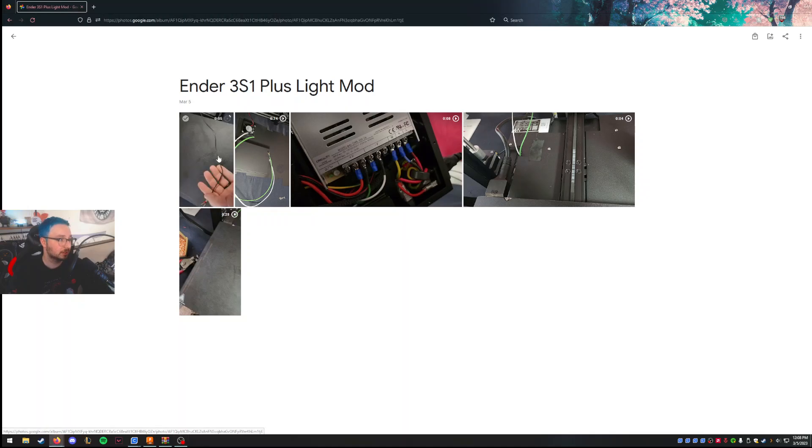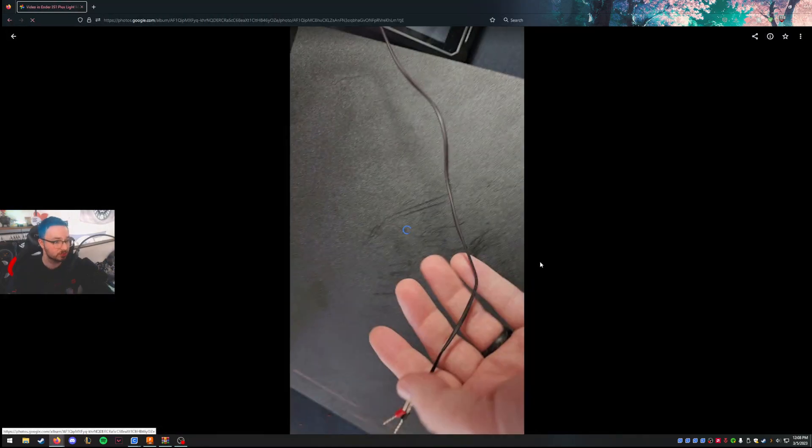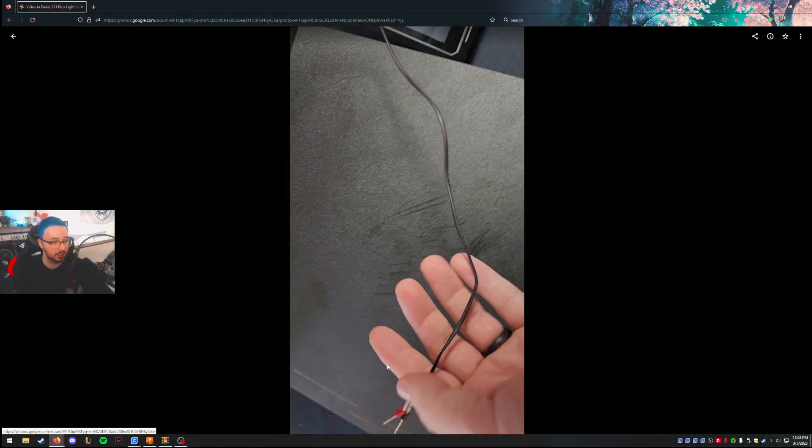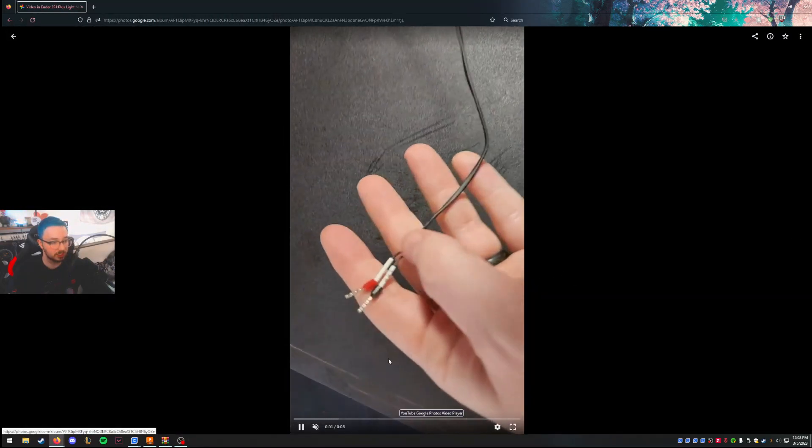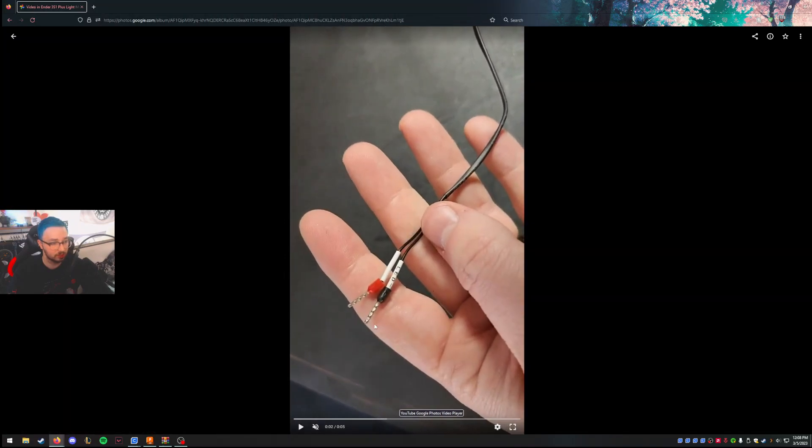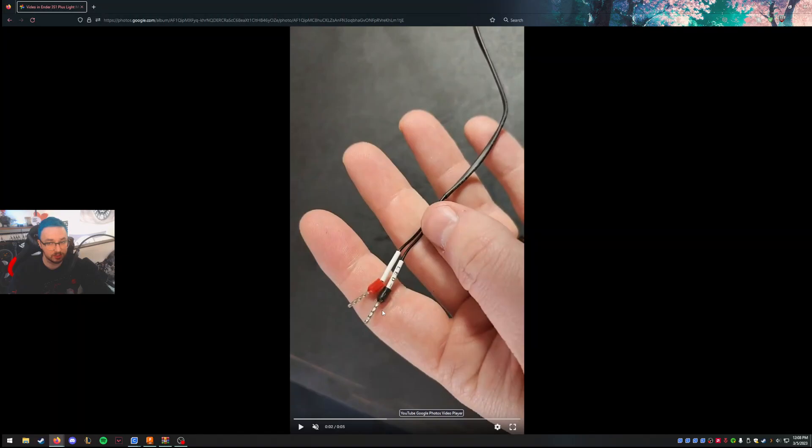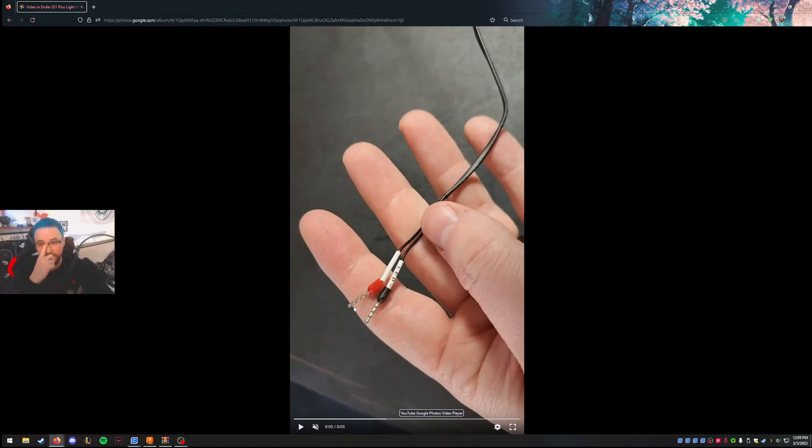But it also has the wrong plug. There is no plug. The bar comes with these little straight connectors, a positive and a negative. There's nothing to connect these to on the actual S1 Plus board. Apparently, on the old Ender 3s, there's a perfect little plug for these, but it doesn't exist on the new board.